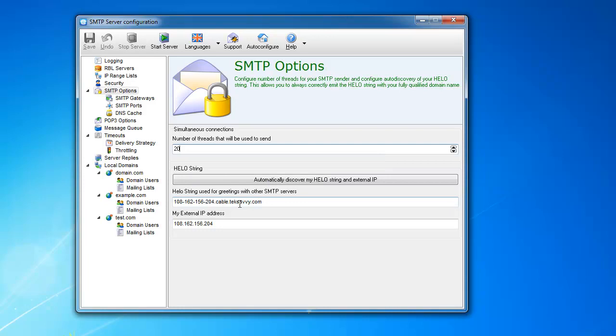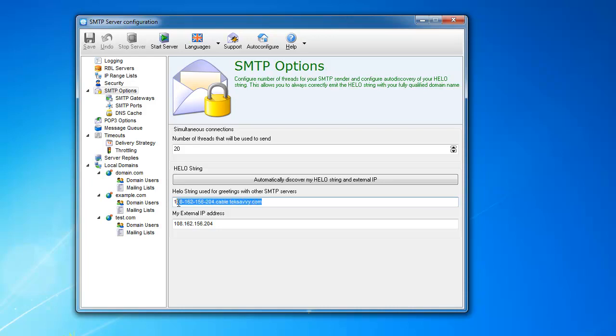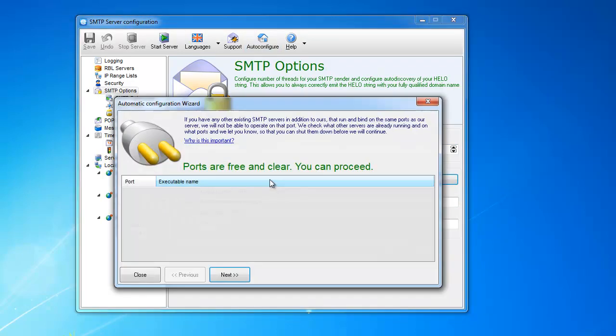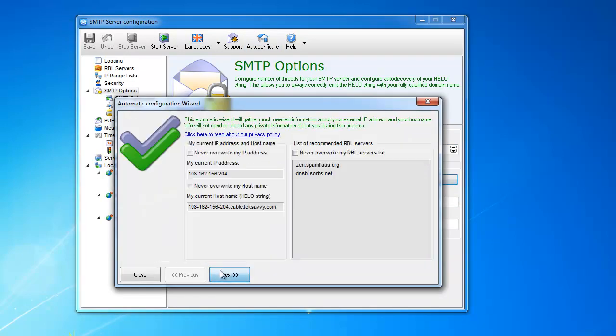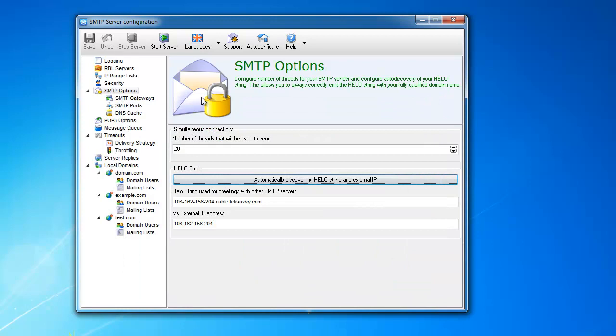This is your hello string, and I'll explain more about hello in a separate video when we talk about how to set up the server in general. It also allows you to automatically discover it using this auto-configure dialog, which just jumps to the auto-configure dialog here. That's about it for the main SMTP options.